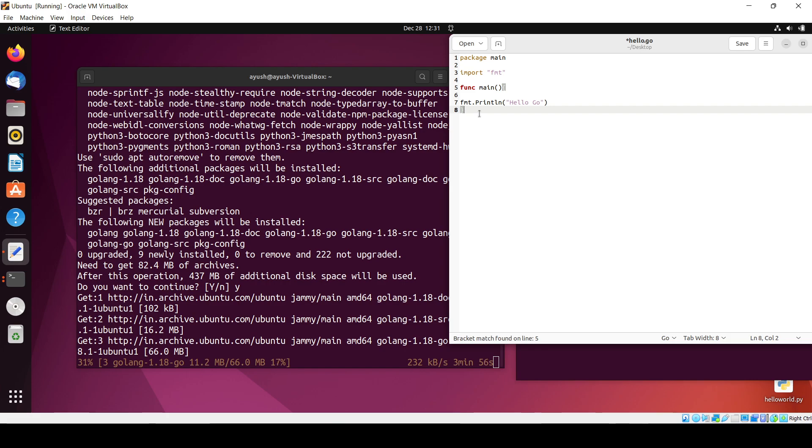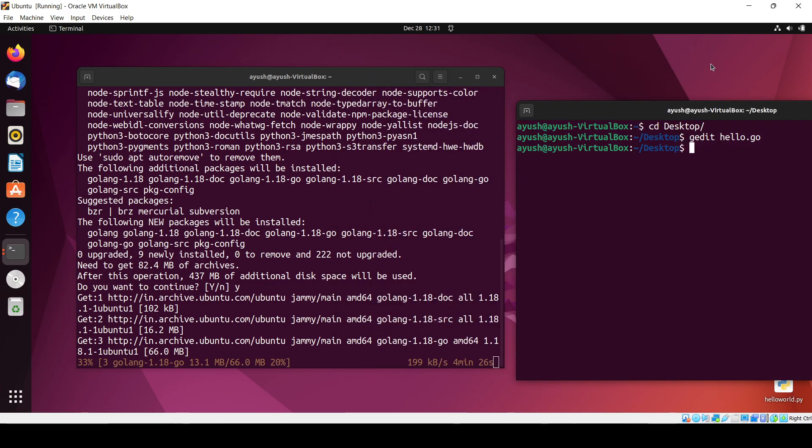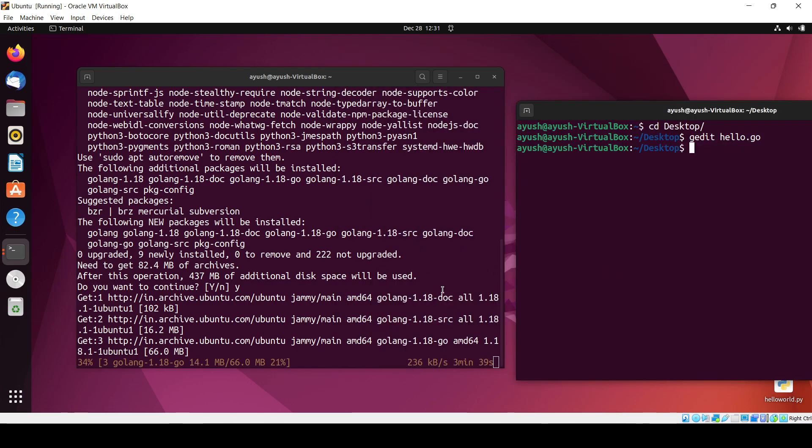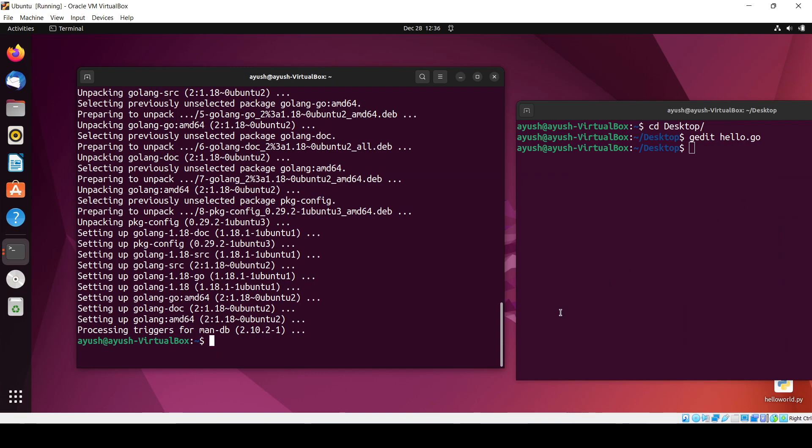I think it's done. I will just save this one, and after the installation of Go language we will run this particular file. Till then I'll just pause the video. After installation I will come back.